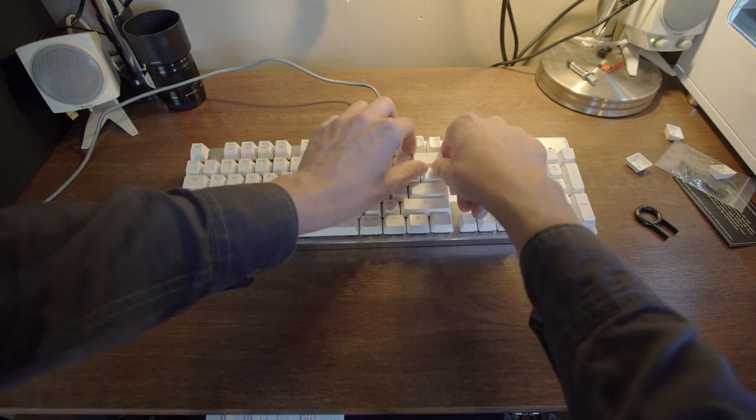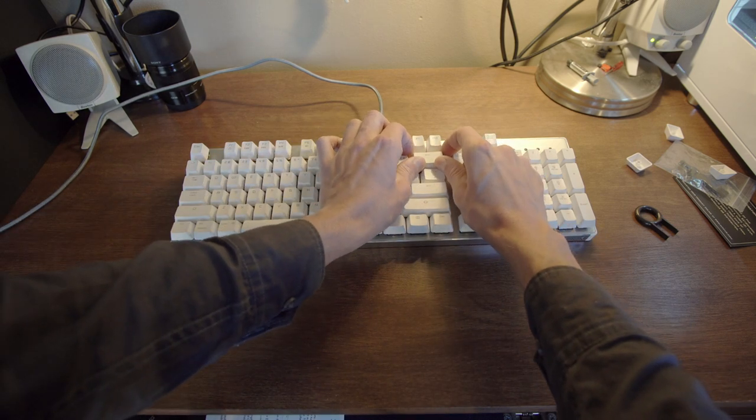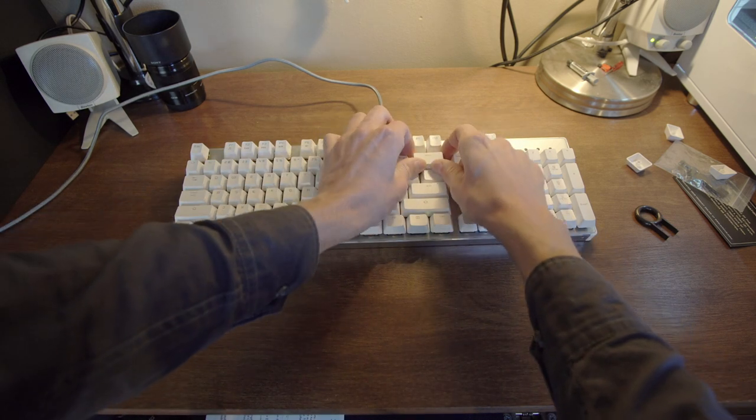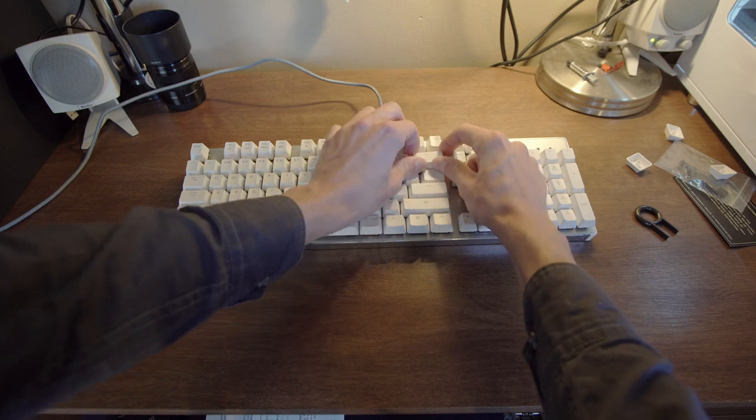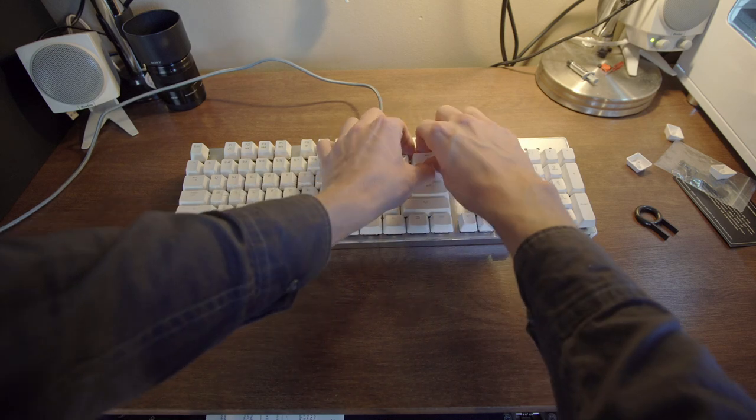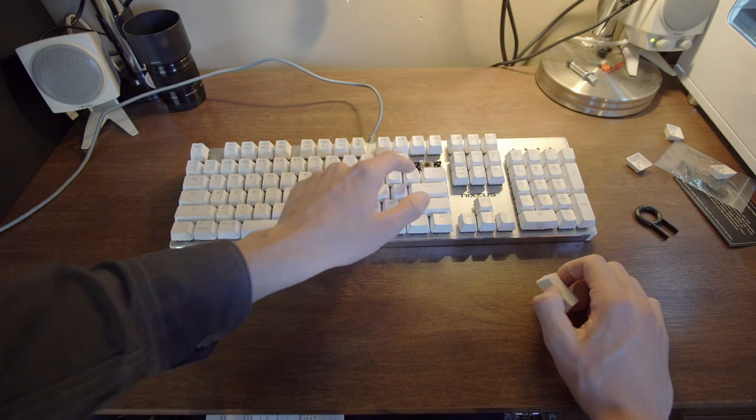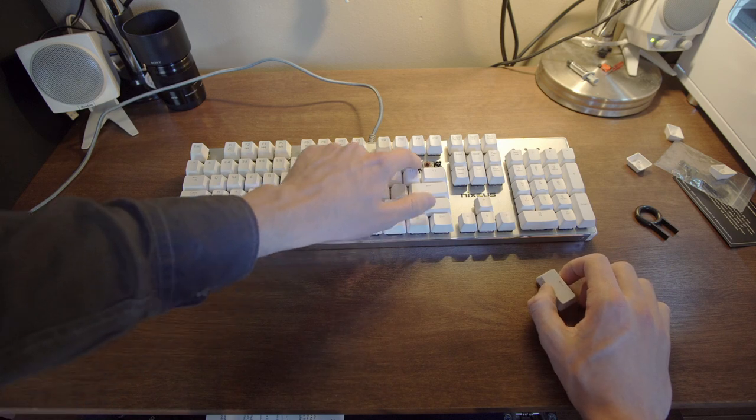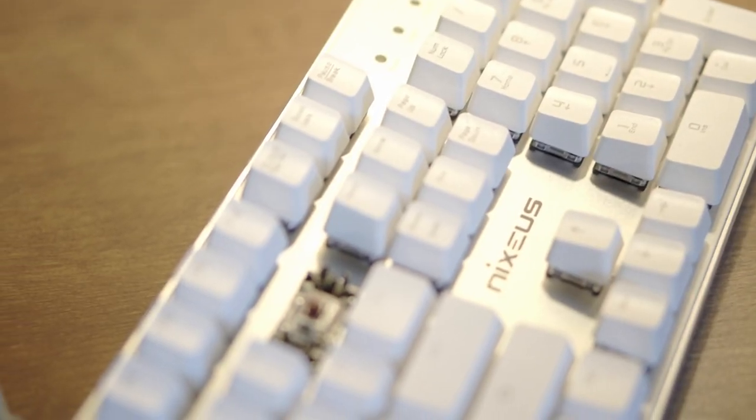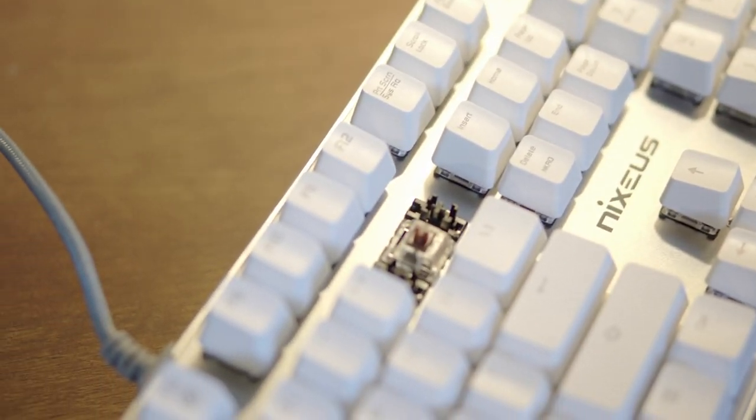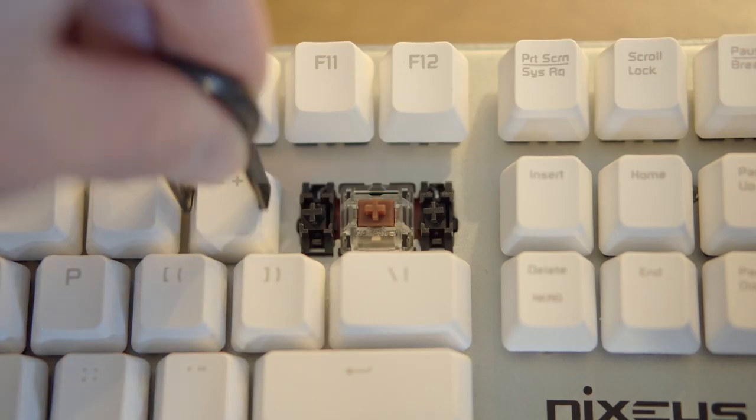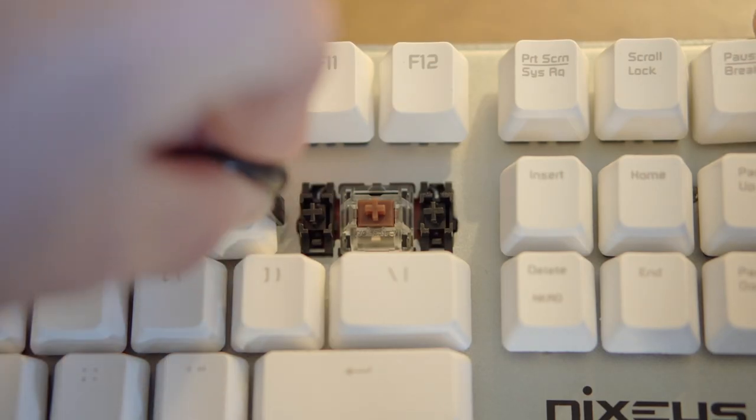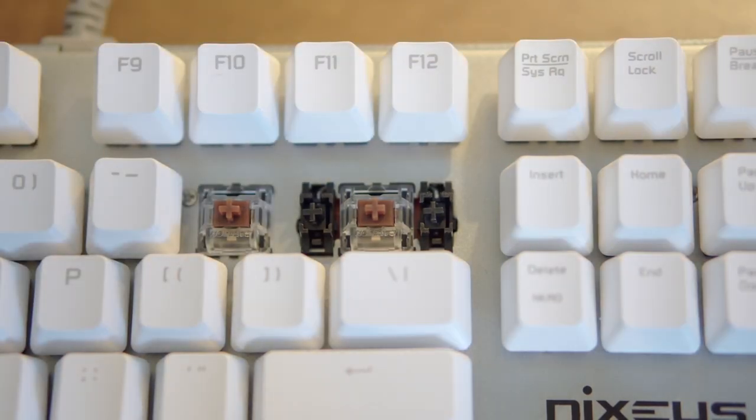And if you take the key off, you'll notice it's due to the mechanism they have to keep the key in line. There's this guide here and it doesn't actually let the key bottom out and hit the board. On the larger keys, you're going to be missing that kind of hit the bottom feel if that's what you want.